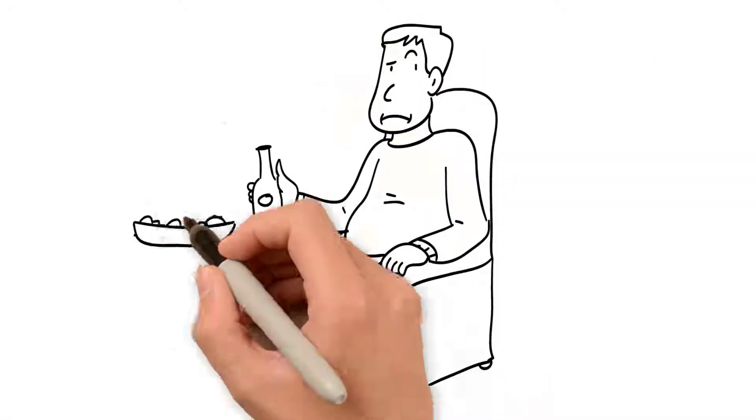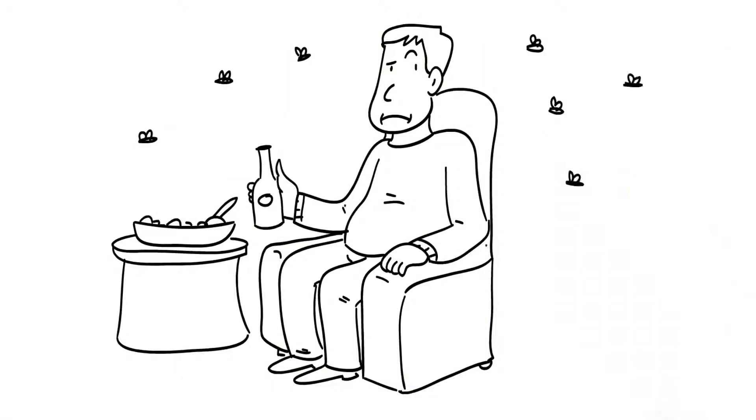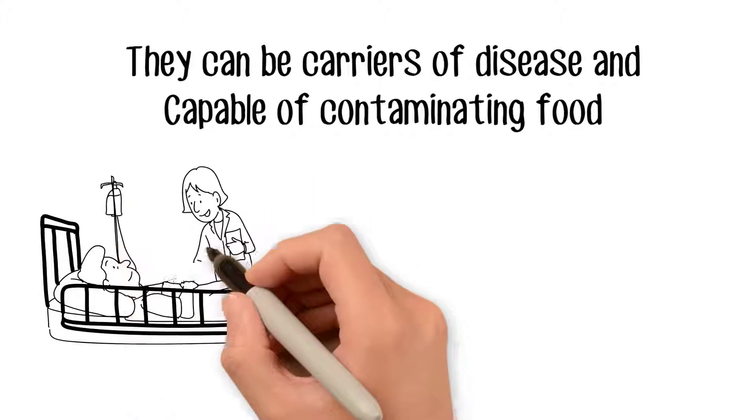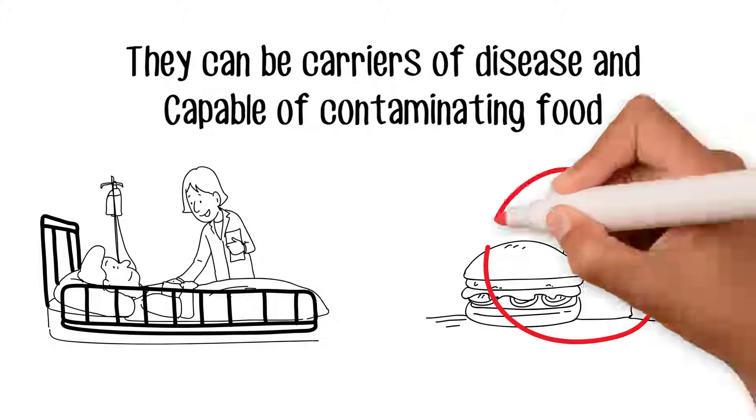Flies can be an unbearable nuisance. They can be carriers of disease and capable of contaminating food.